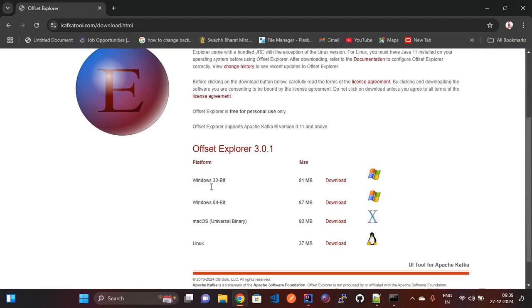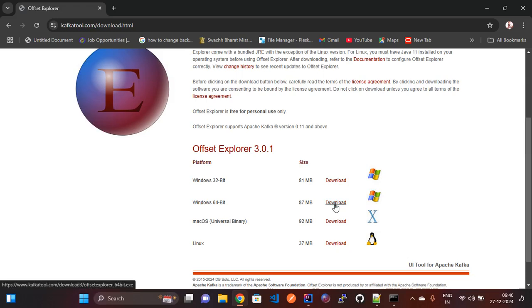Here you will see a lot of platform-wise Offset Explorer options available. Based on our system we need to download the appropriate one. My system is Windows 64-bit, so I need to download that version. I have already downloaded the Offset Explorer so no need to download again.